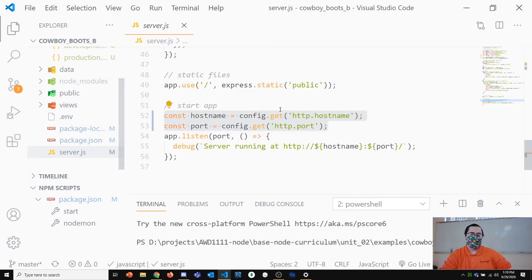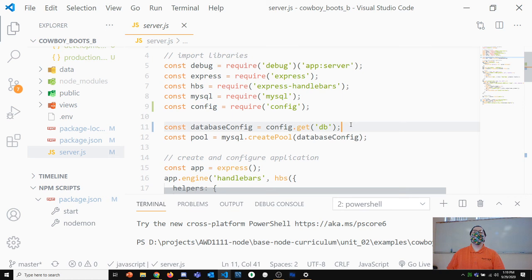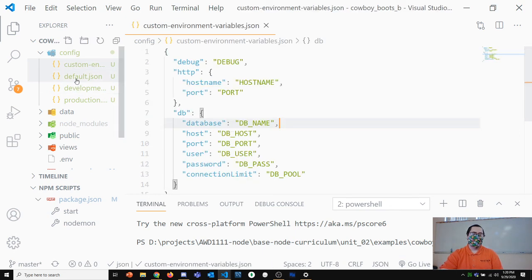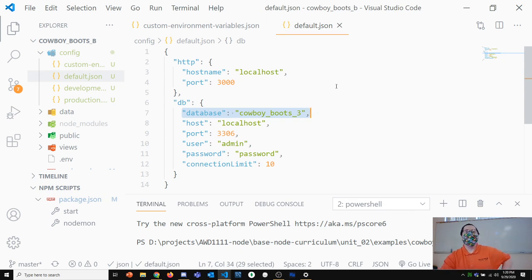That's the config package. The config package is something I expect you to use with any application that has a database from this point on. It'll be almost the same setup for every project — the only thing that will really change from project to project is the name of your database. The rest is pretty constant since it applies to any application.